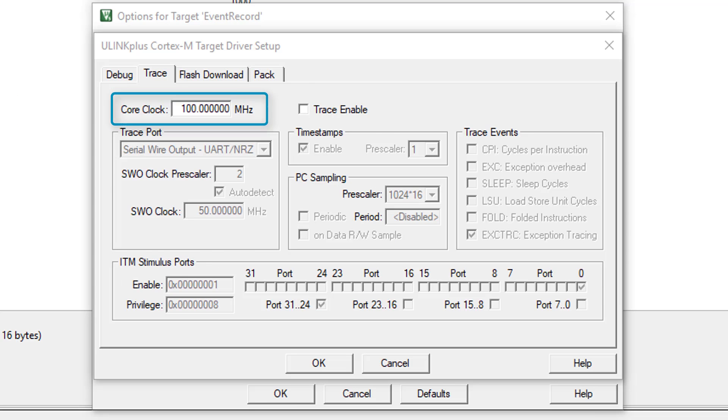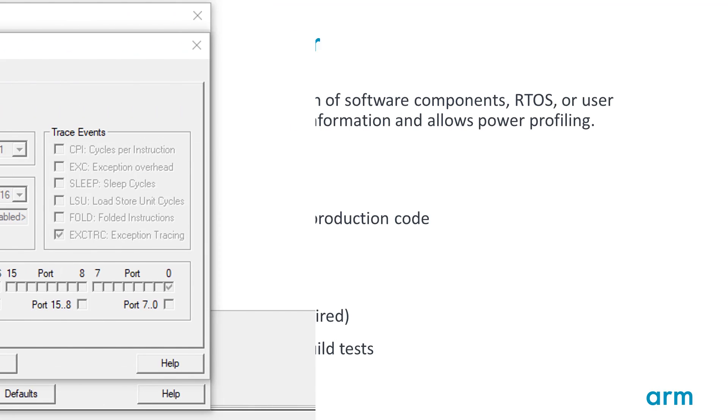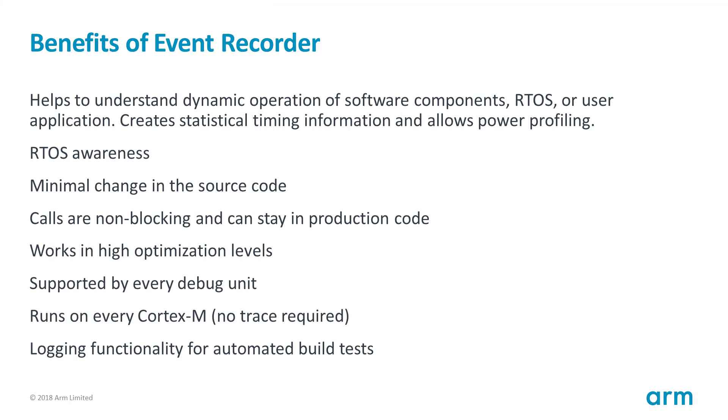Let me summarize the benefits of Event Recorder. Event Recorder helps to understand and analyze the dynamic behavior of software components with little memory overhead. With the new Event Statistics feature, you can profile the timing of the code execution and even do power profiling when using U-Link+.